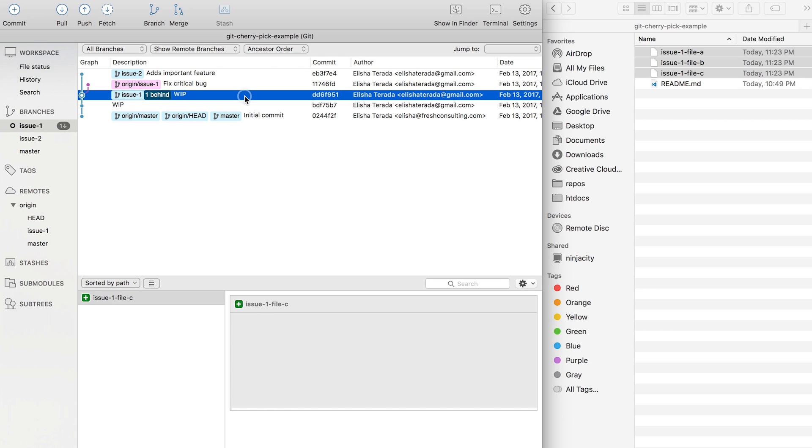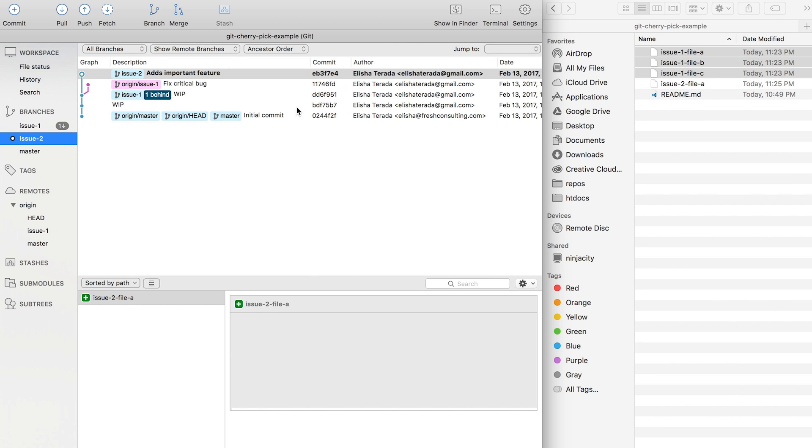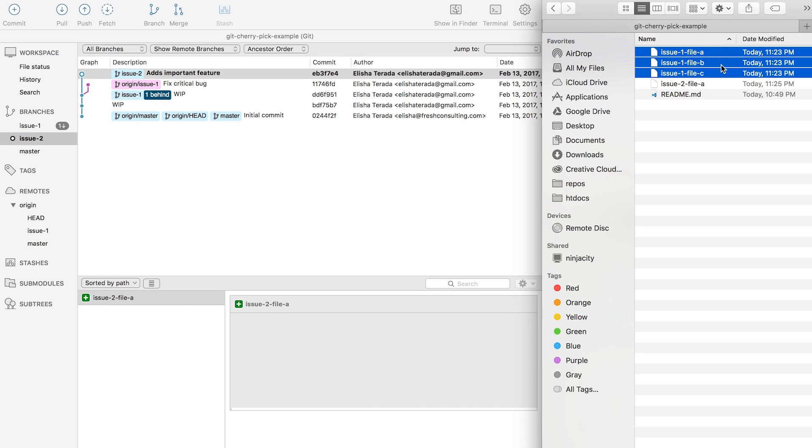Now you forgot to check out master before you start issue branch 2, and you end up creating a commit for issue number 2 files, but you also carried over issue number 1 files that are not part of your feature branch.